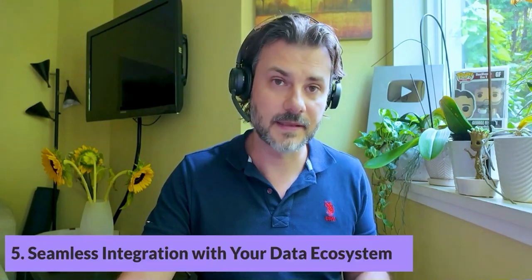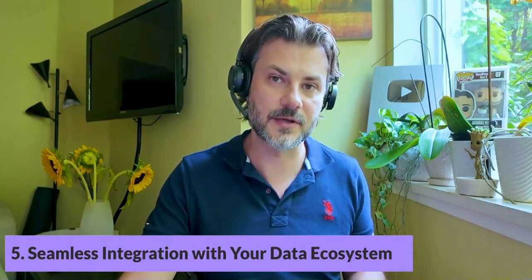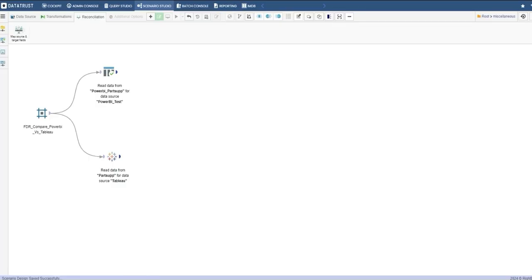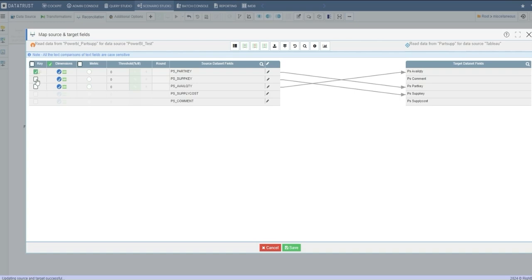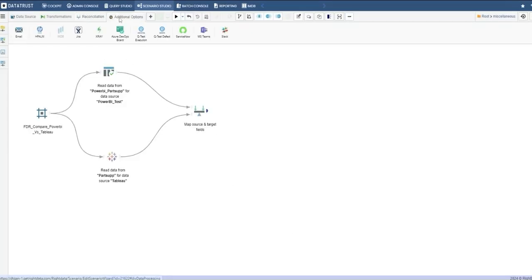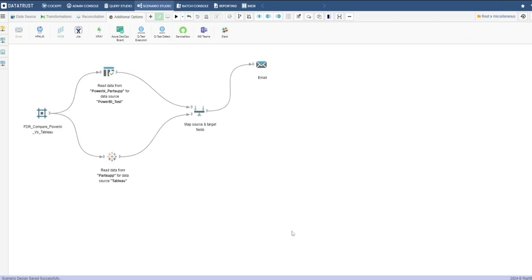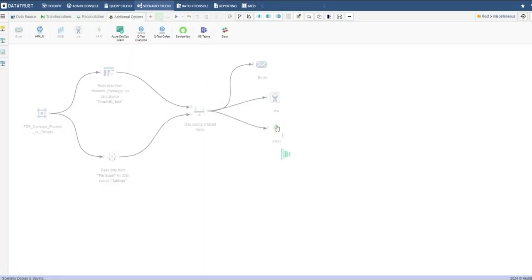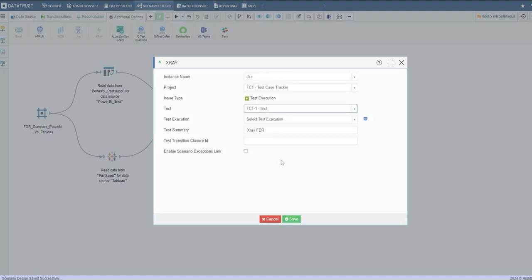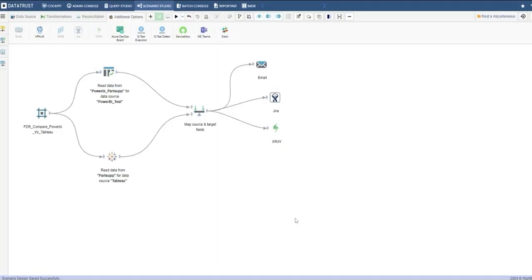Fifth, it has seamless integration with your existing data ecosystem. DataTrust offers native connectors to all major cloud technologies and reporting tools like Power BI, Tableau, and platforms like Docker, Confluence, and Jira.